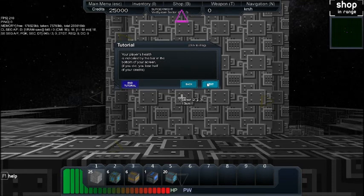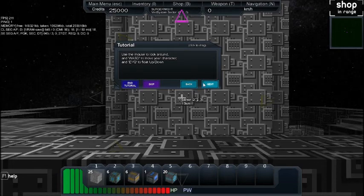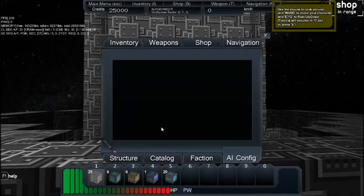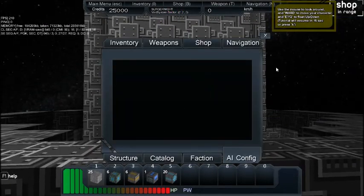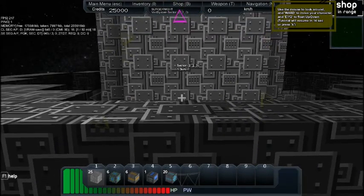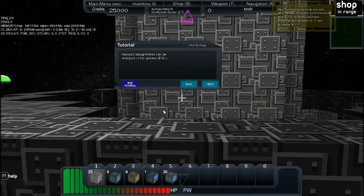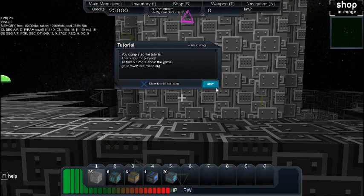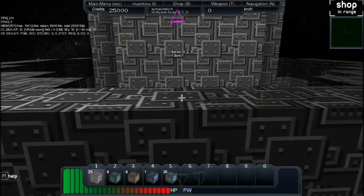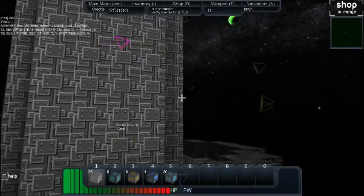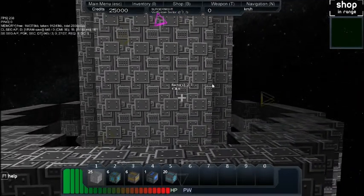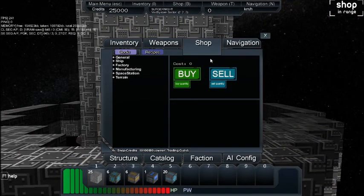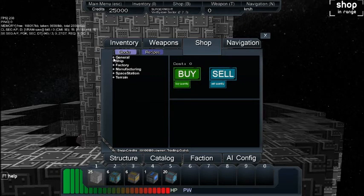So, player health, E and Q to float up and down, alright. Next, the tutorial will resume by pressing K. Let me just end tutorial and regret everything, and regret that decision horribly. Alright, so shop is B. Now this is basically the same since the last time I checked, which is fine. I just heard they're gonna do some improvements on it.